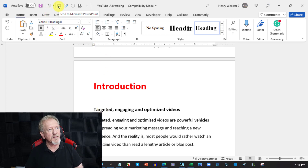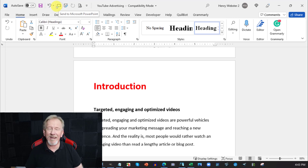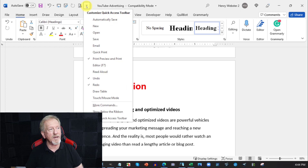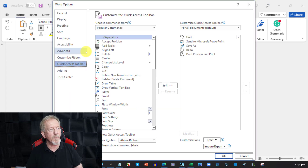Let me demonstrate — you see this icon at the very top that says 'Send to Microsoft Office PowerPoint.' If you don't already have that in Microsoft Office, it's a simple matter of adding it. Go to the Customize Quick Access Toolbar, click on it, scroll down to 'More Commands,' and over where it says 'Popular Commands,' click on that.